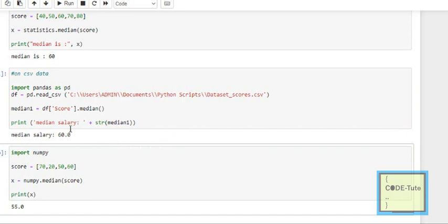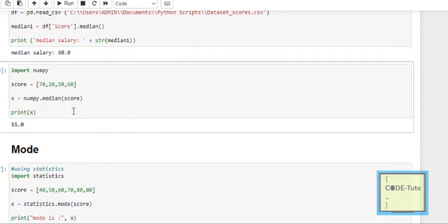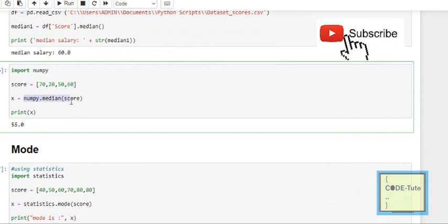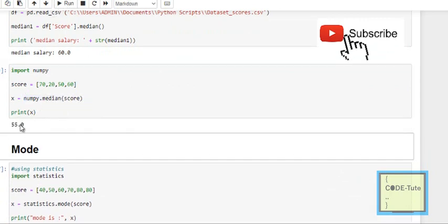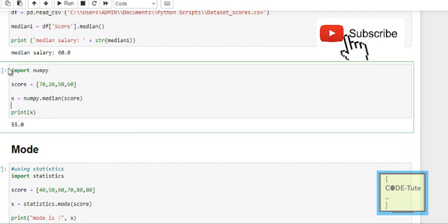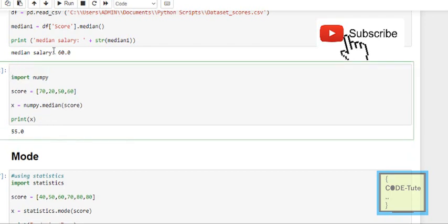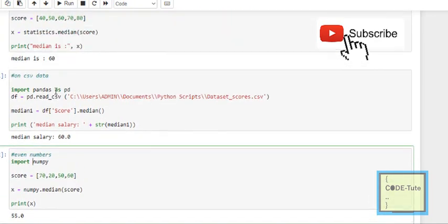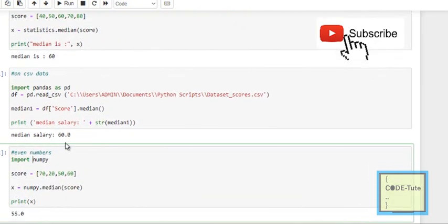Using numpy, import numpy, take the list, and use numpy.median() passing the list. The result is 55, which corresponds to the even number case. You can use numpy, statistics, or pandas — all these packages can be used to calculate mean, median, and mode.